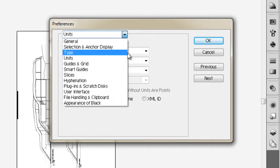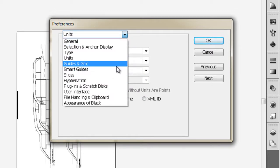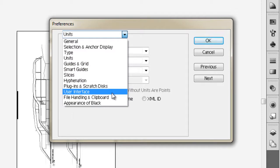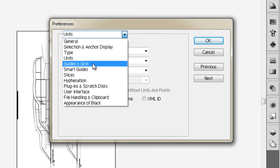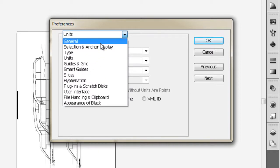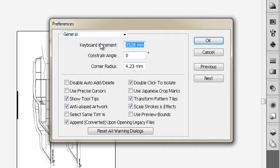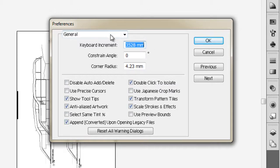There are other options we can choose. If we want to edit our grid, you'll learn about that in another video. You can specify things about the user interface, the appearance of black—all these specifics you might want to edit can be found in the preference panel. This tutorial is just to show you where you do all these things to customize your Illustrator experience.